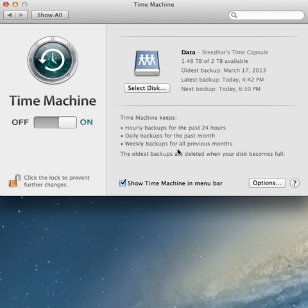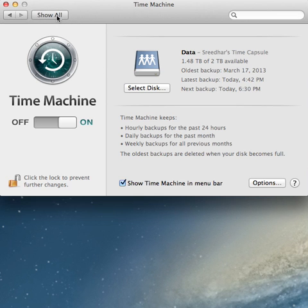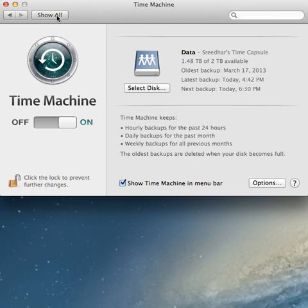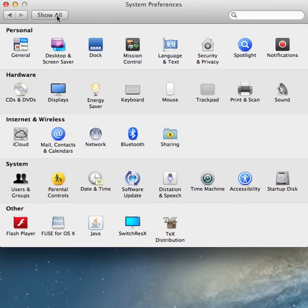Everything is fine until you notice that internet is not working, because your Mac thinks internet is coming through the Ethernet cable rather than Wi-Fi. To change this behavior, go back to System Preferences by clicking on Show All, and then from there click on the Network tab.